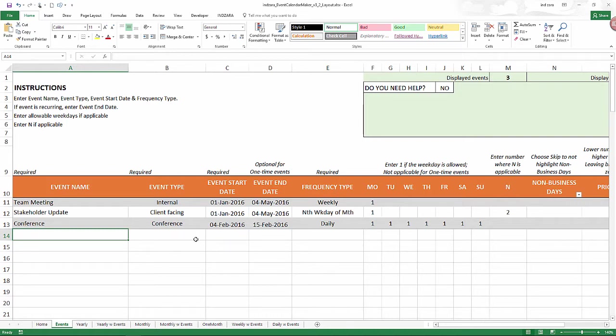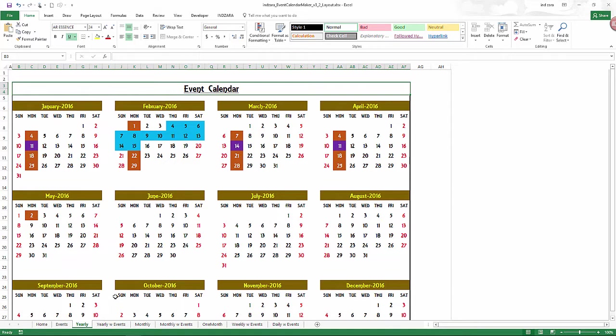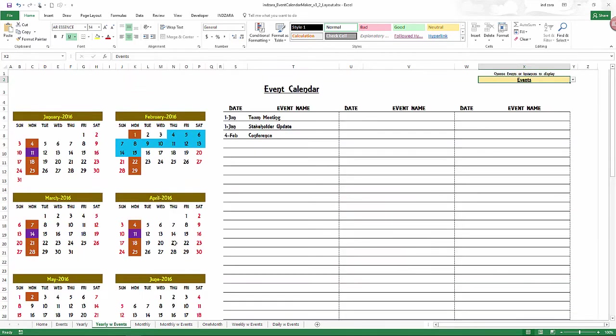The template has seven different sheets or seven different calendar layouts. We have the yearly design where event names are not displayed directly, but only the colors are represented on the calendar. And then yearly with events will actually list all the events and event names.